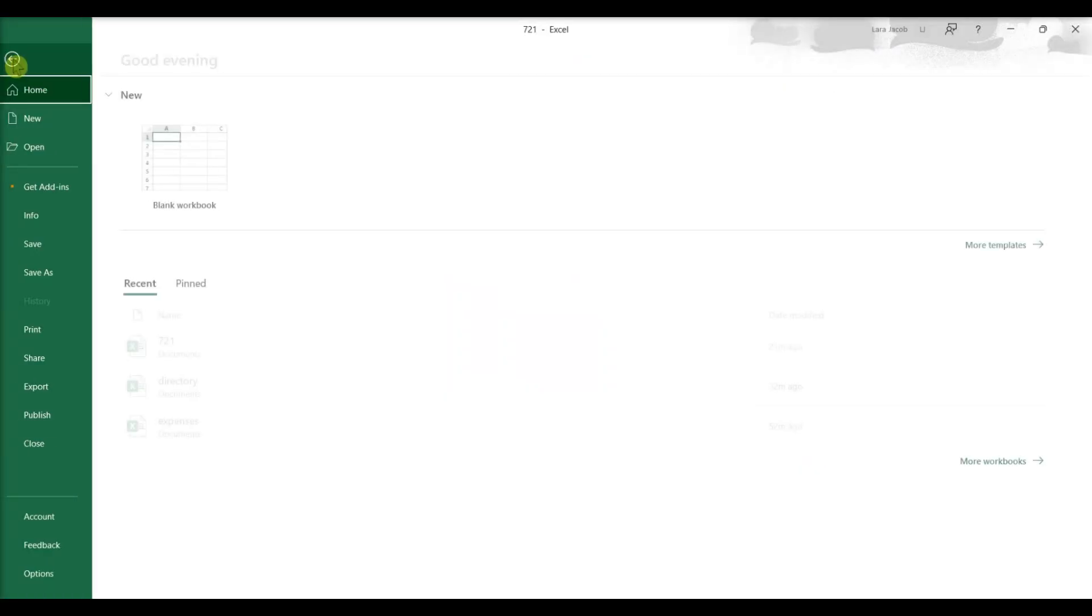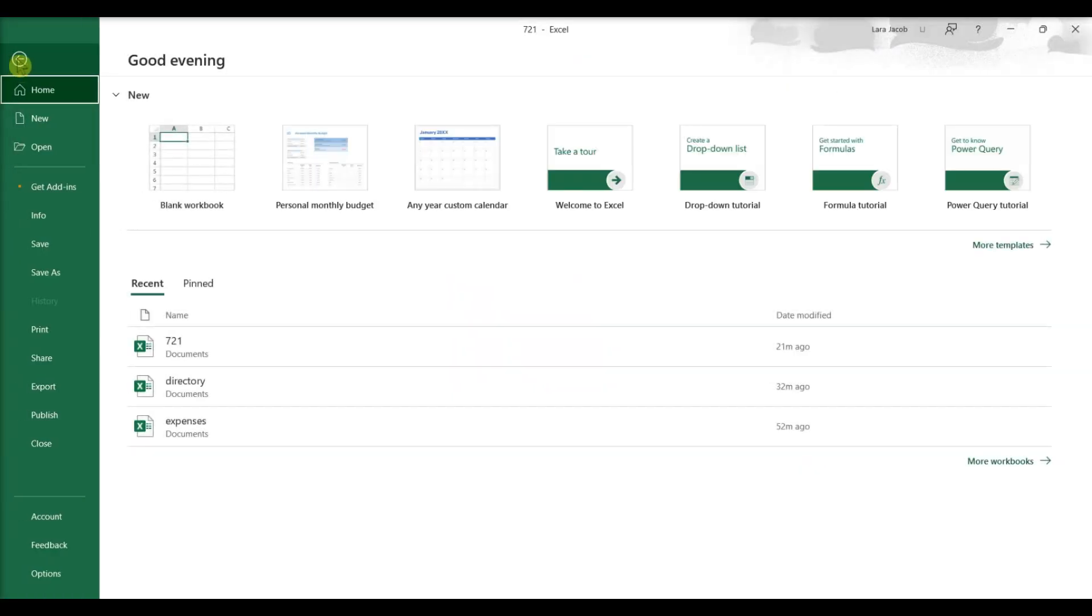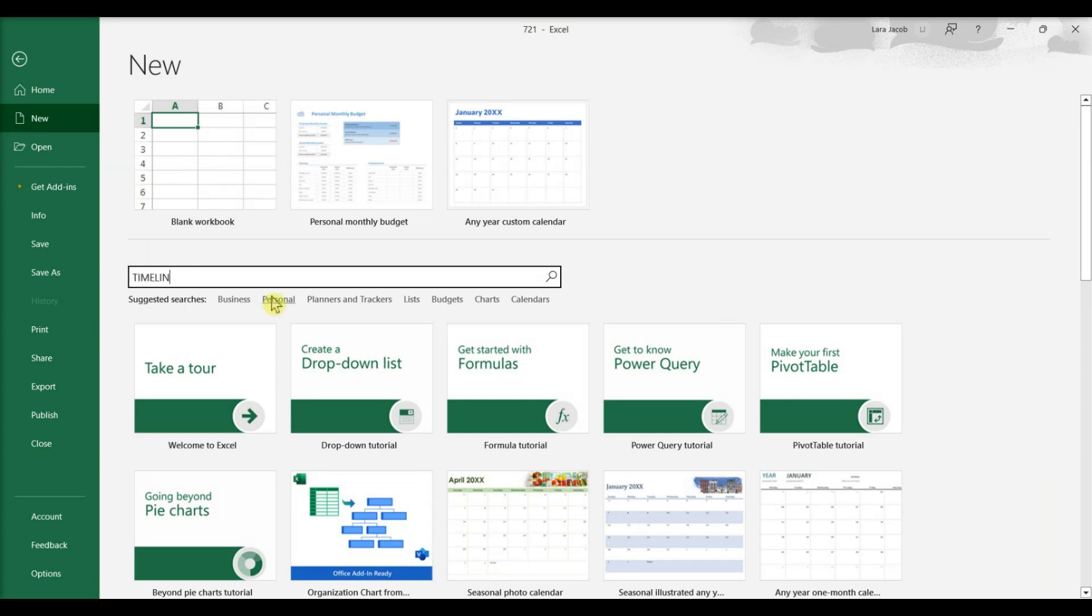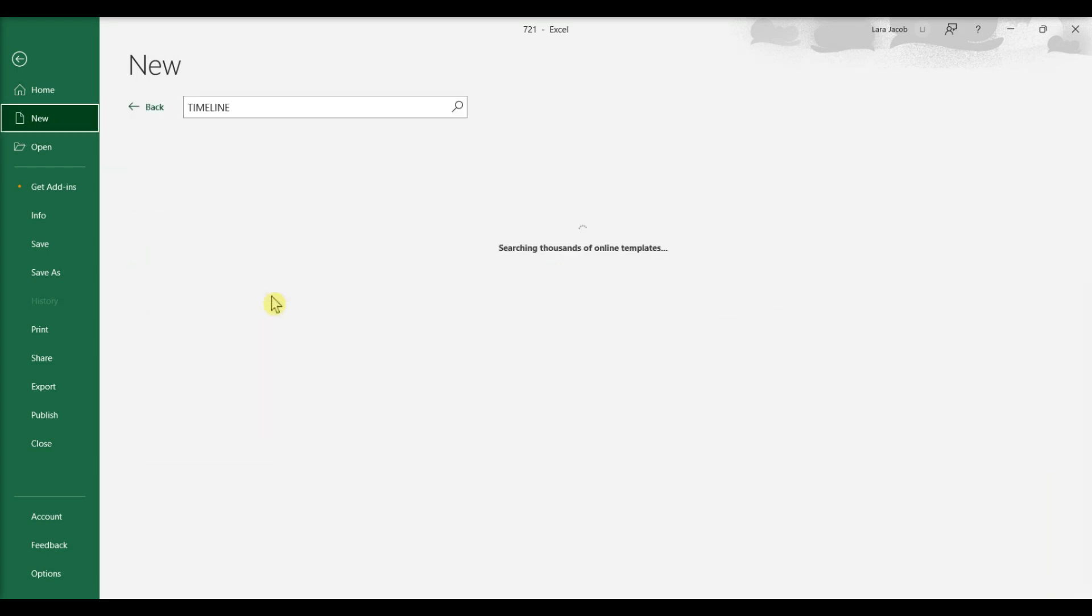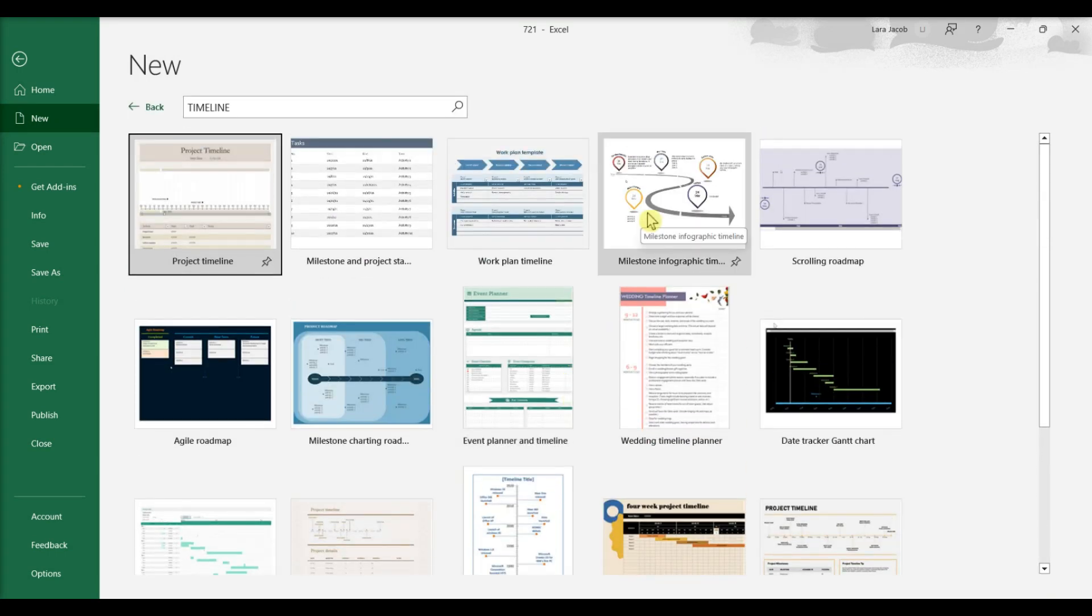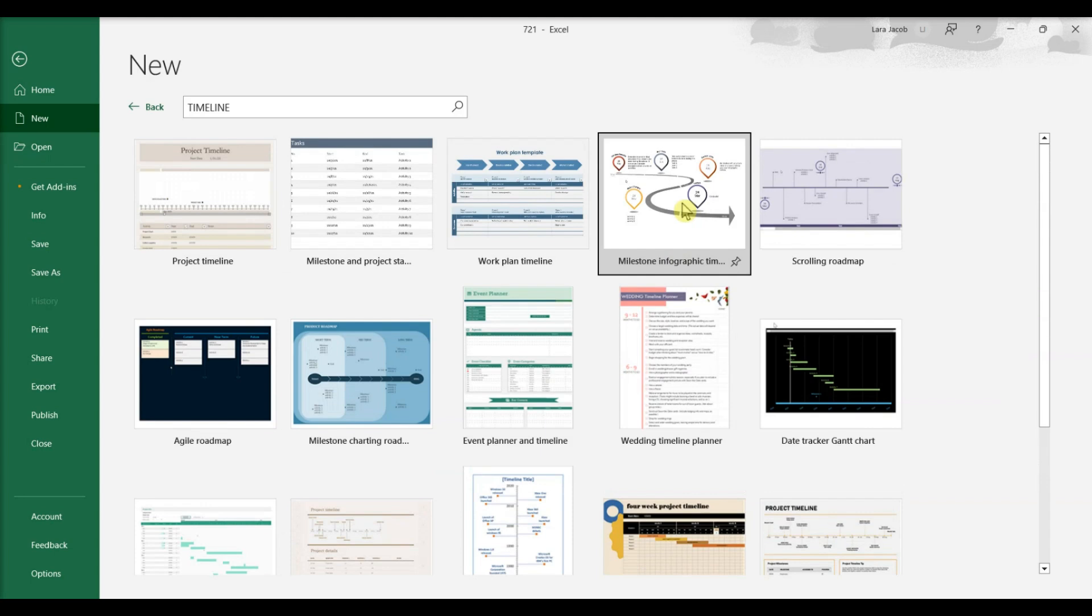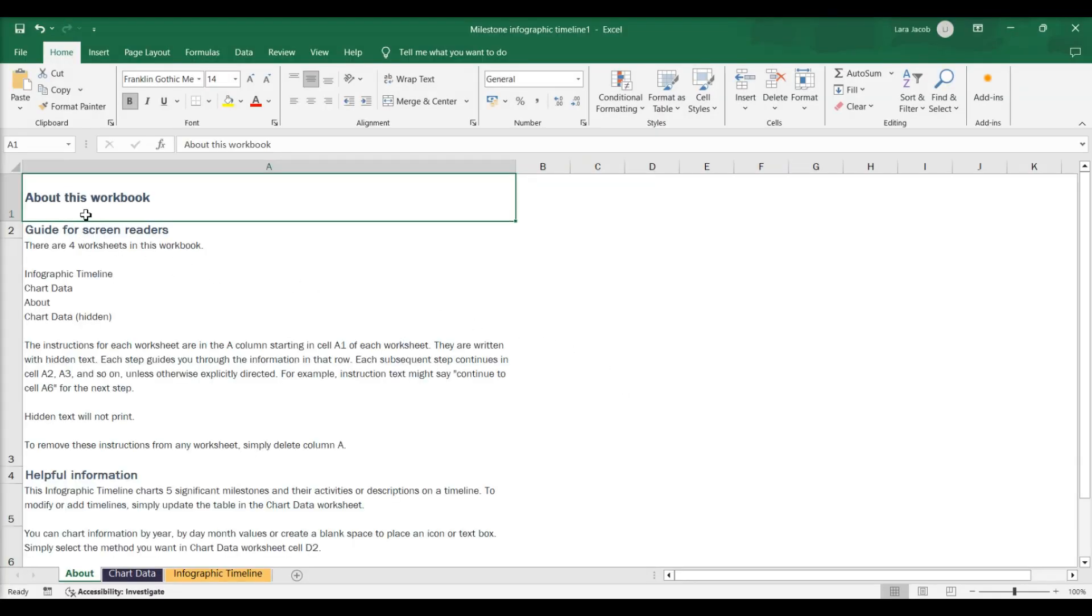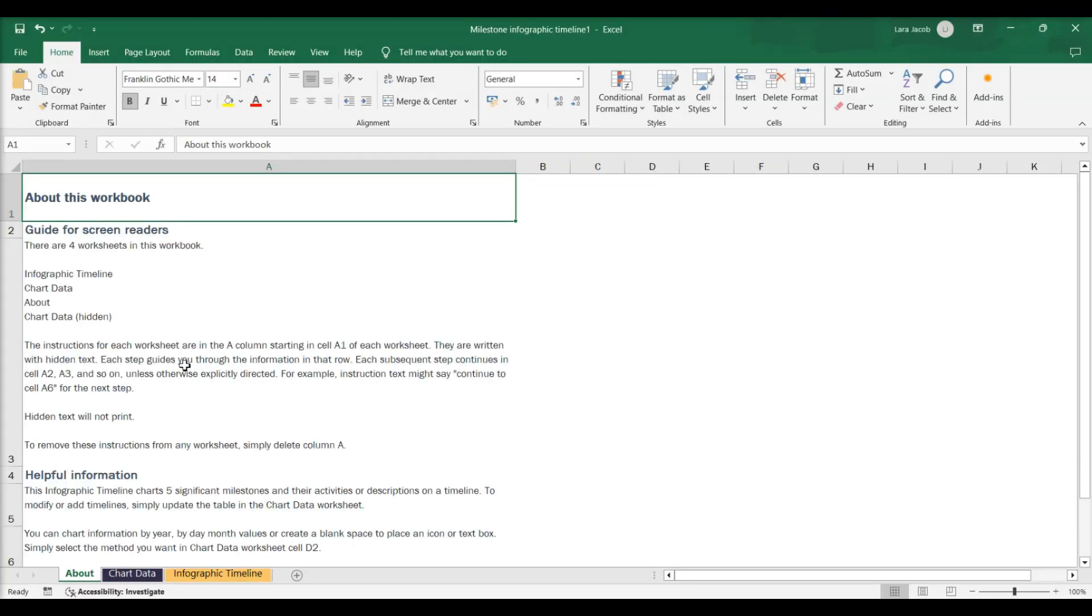Using a template, open Excel and click New. Type Timeline in the search box. Enter. Click a template to select it. Click Create. This will open the template as a new Excel file.